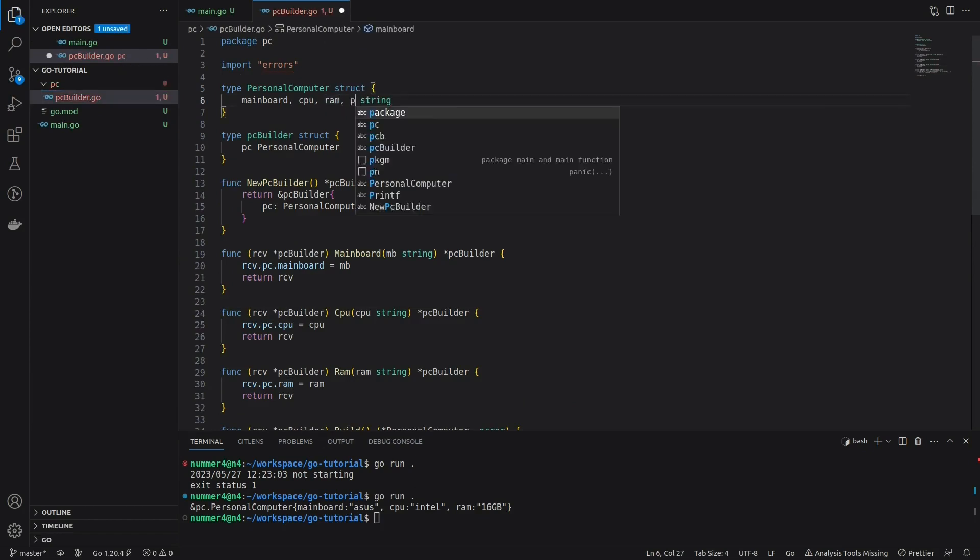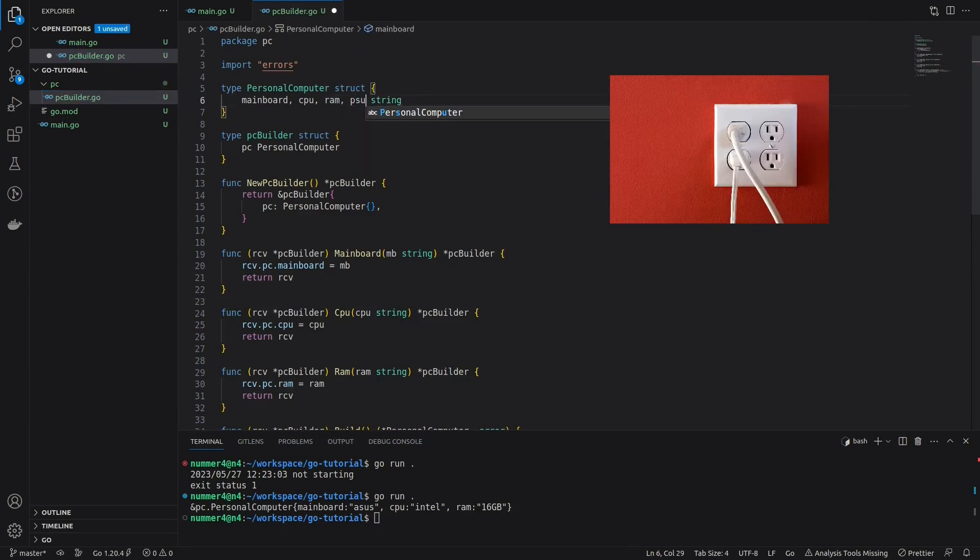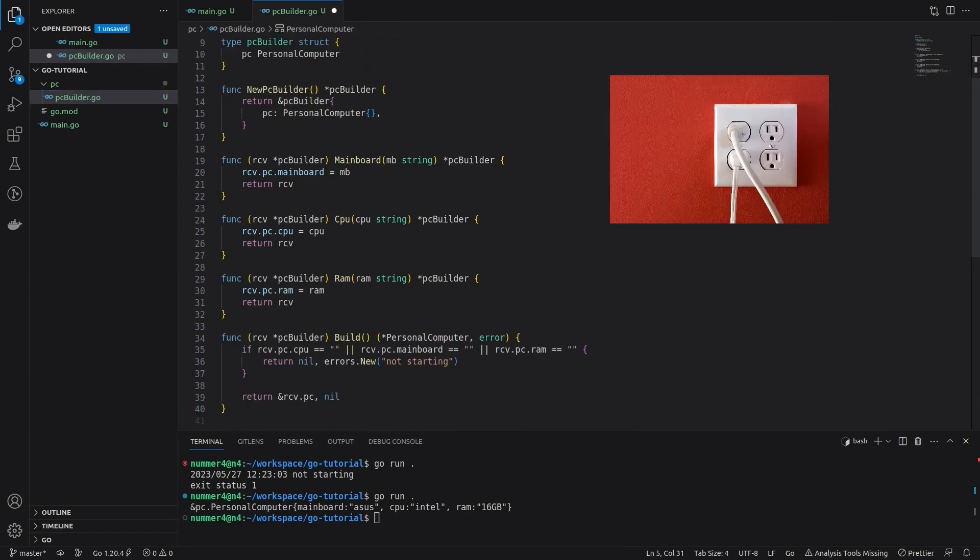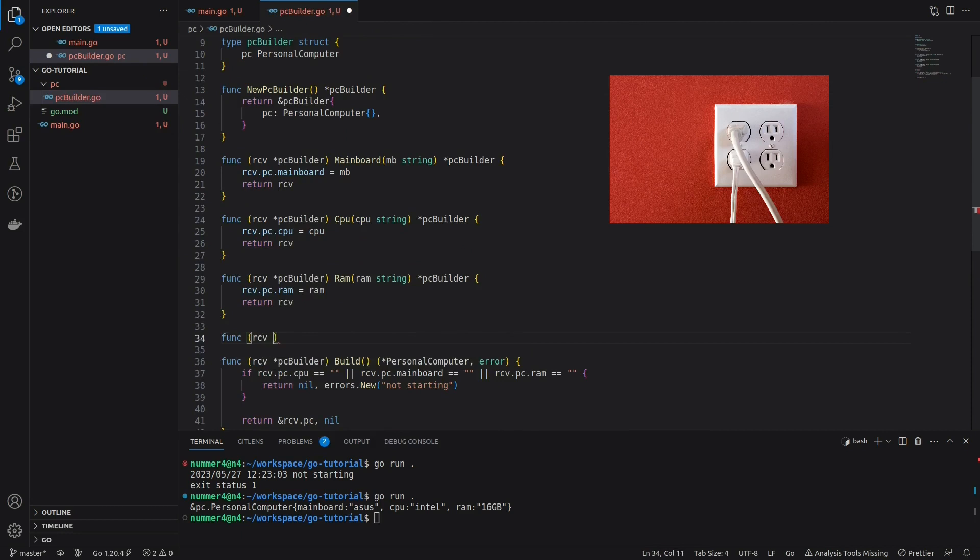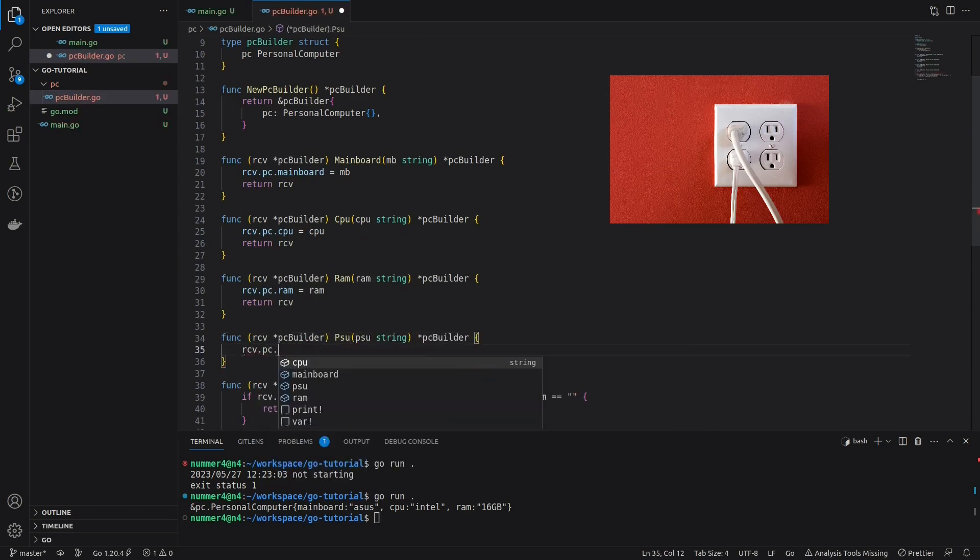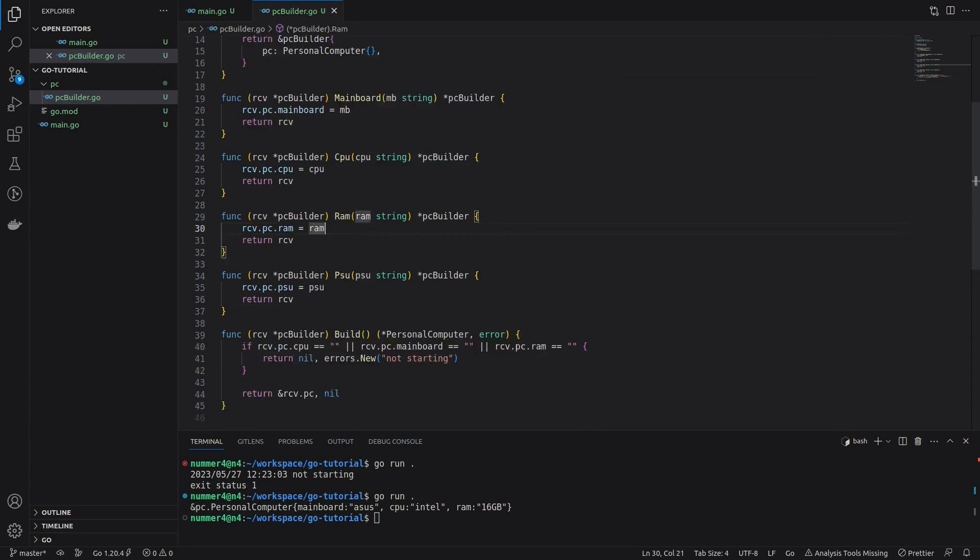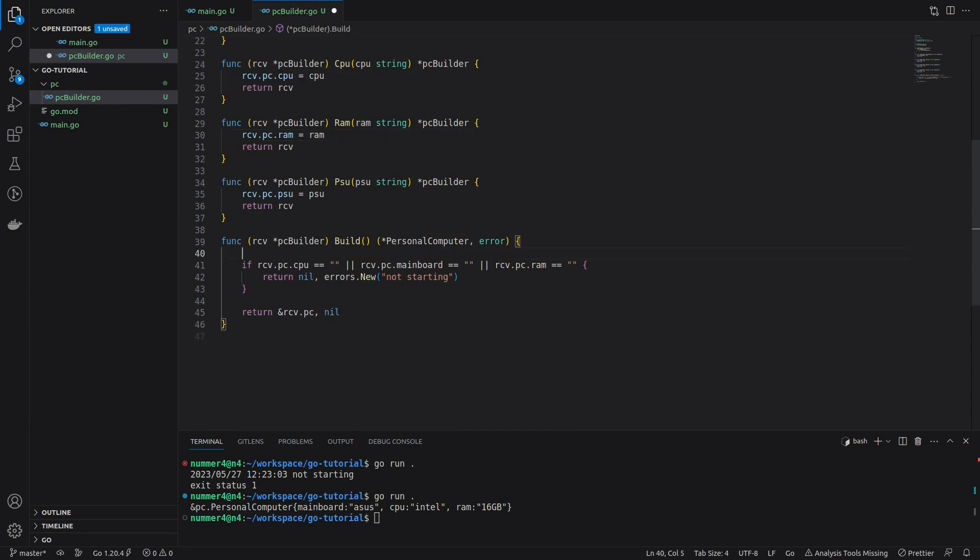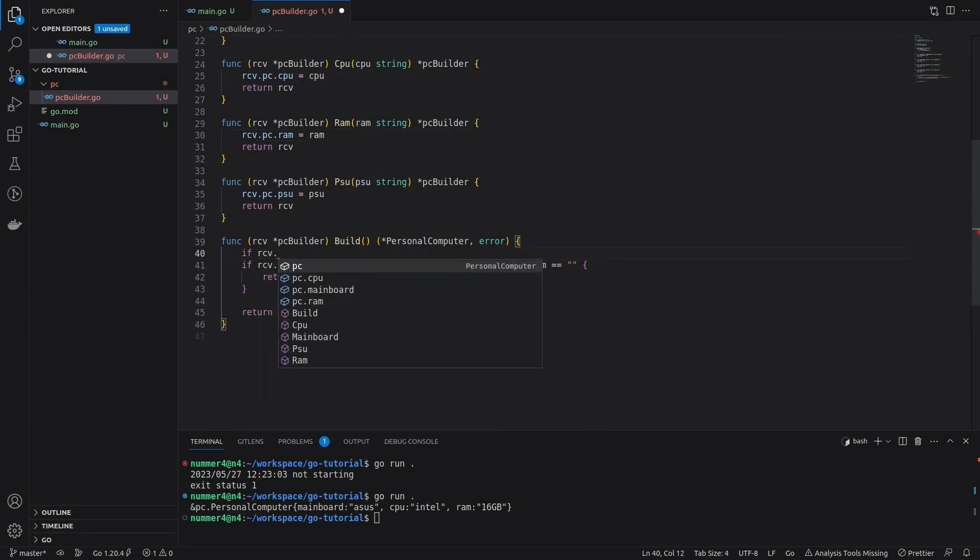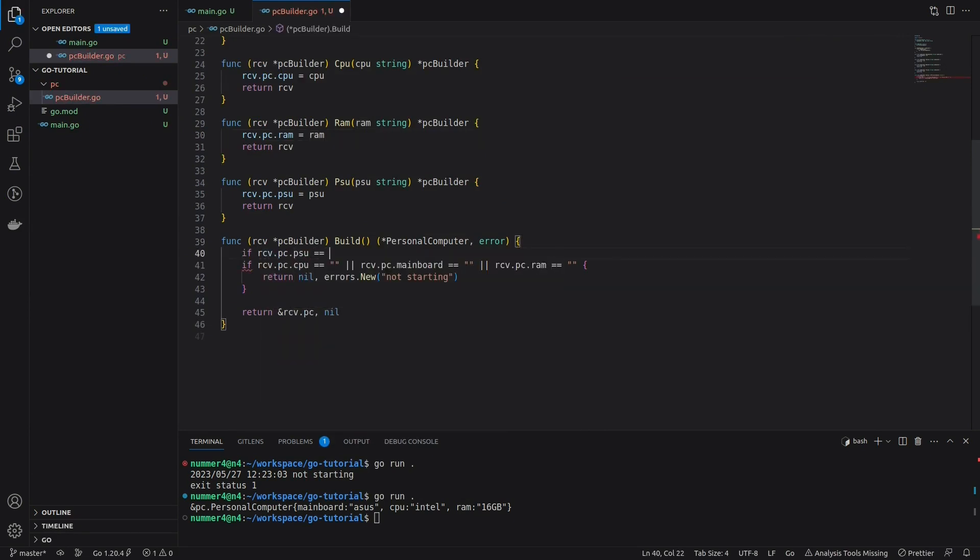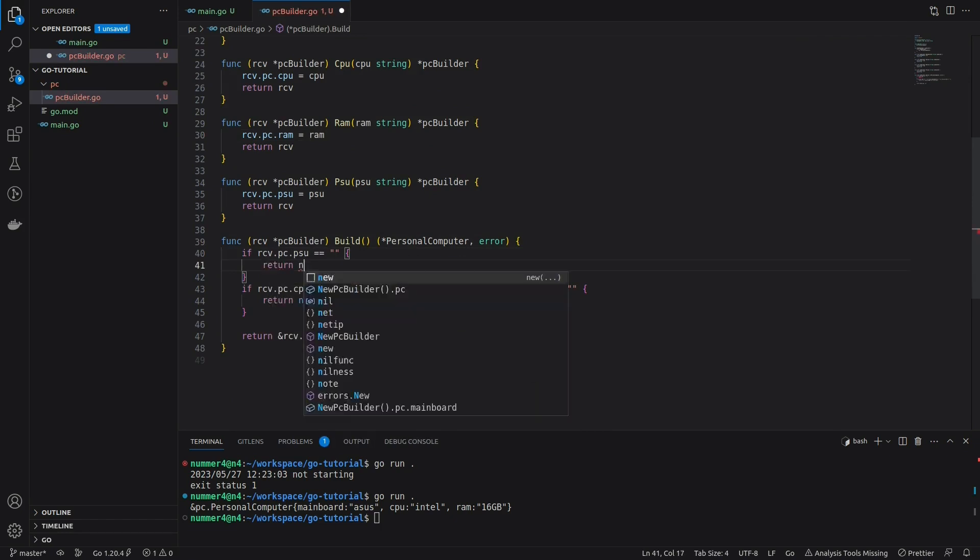Next, I'm modifying the PC struct, because I noticed that a PC actually needs a power source. I just have to add a field to the struct and the respective method to the builder. Also, I'm adding an error in case the power source is missing.